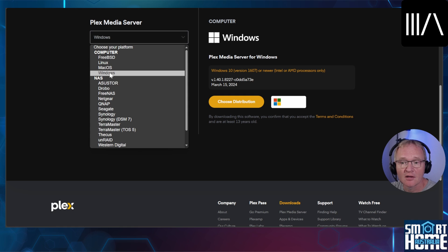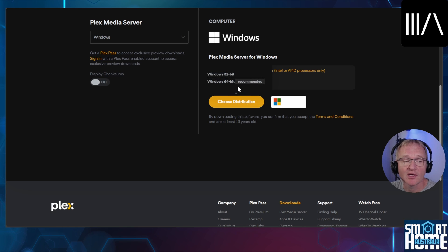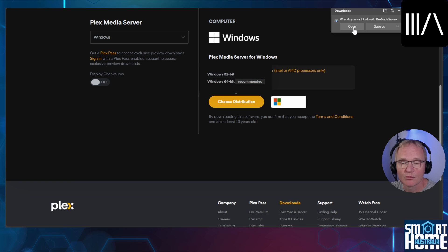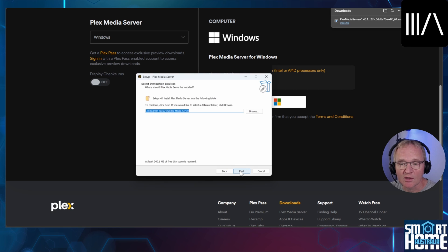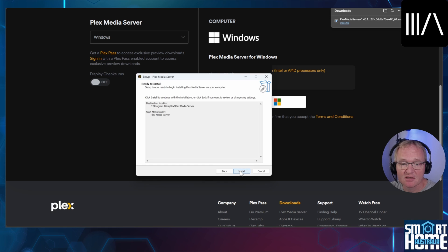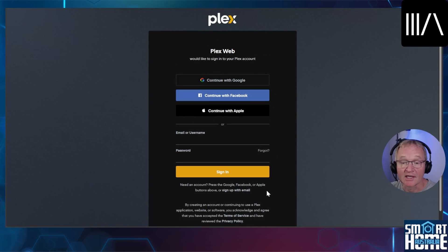Navigate to the link in the description for the Plex server downloads. Select your OS — in my case Windows. Select your distribution — in my case Windows 64-bit. Press open. If you are presented with a user access control screen press allow. For the setup press next. Confirm your destination location and press next. Confirm the startup menu and press next. Confirm the details are correct and press install. Once completed make sure launch Plex is selected and press finish. Plex has now started but is running in the background.